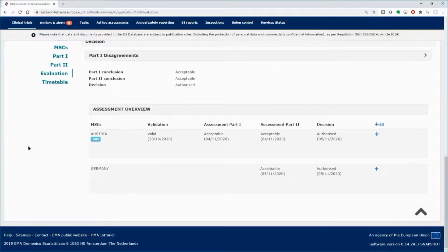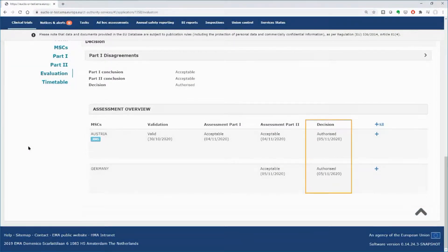In the assessment overview area, you can see that both member states have authorized the clinical trial.